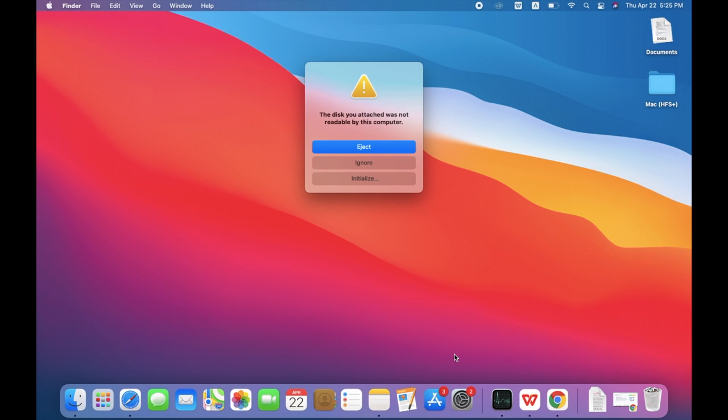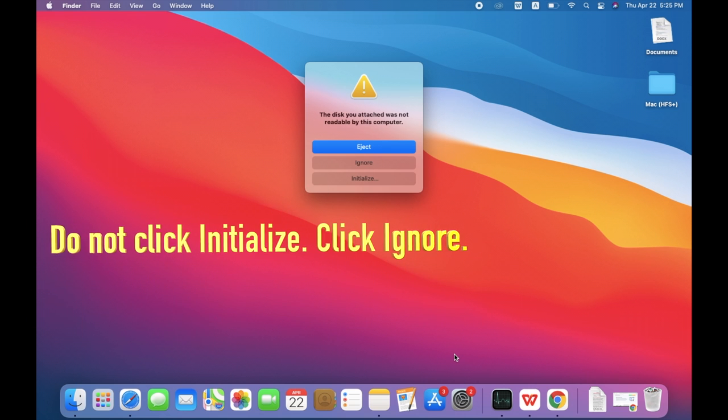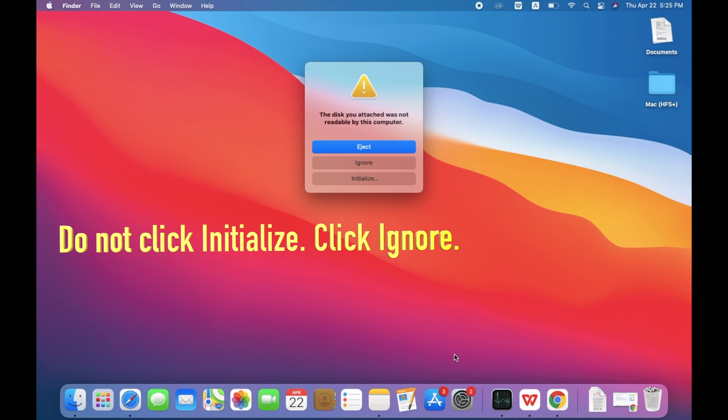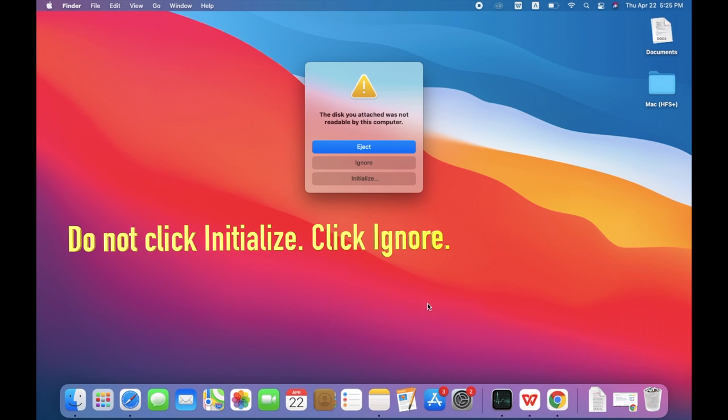There are three buttons. Do not click initialize, but hit the ignore.